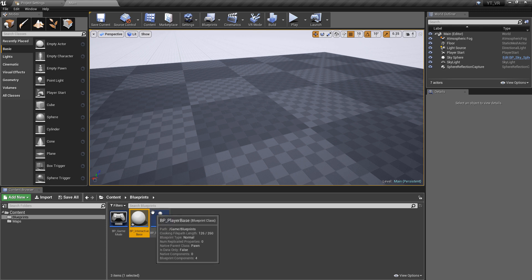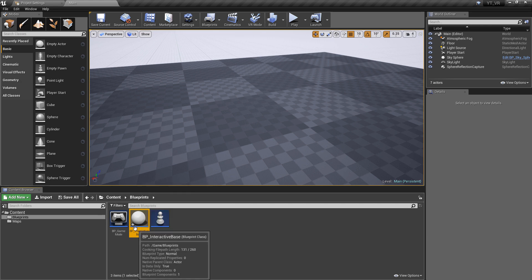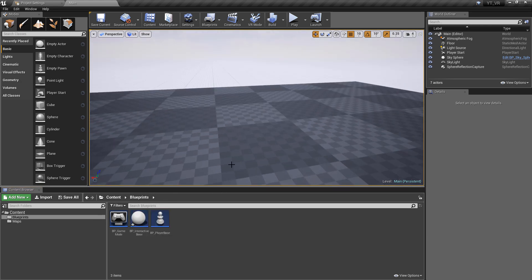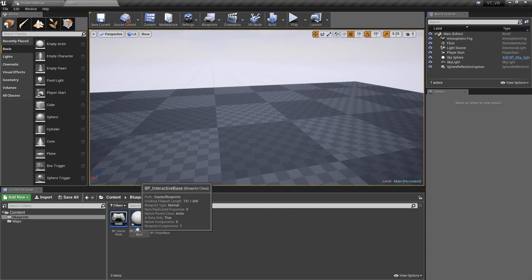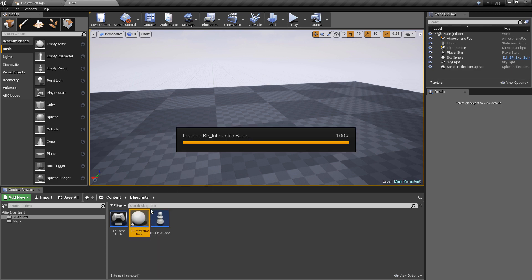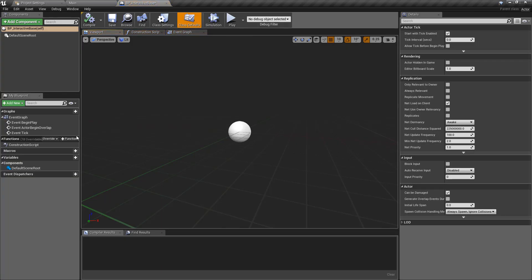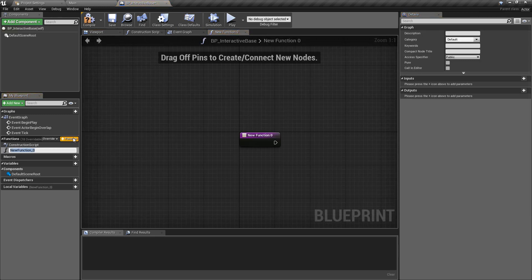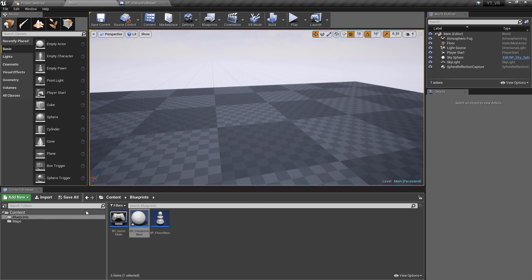This is going to act as our parent class. If you're not familiar with this, it means we're going to be making other objects which will be children based off of this base class. Any functions or variables that we put in the base class will be available to the children. Inside of this I just want to create a simple function — I'm going to call this 'activate'. That's really all this class needs at the moment.